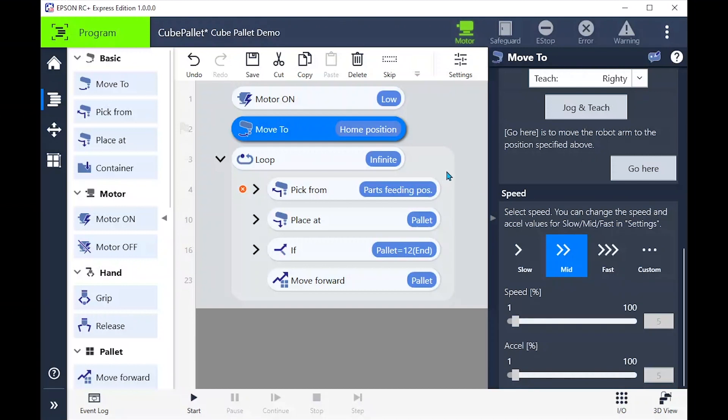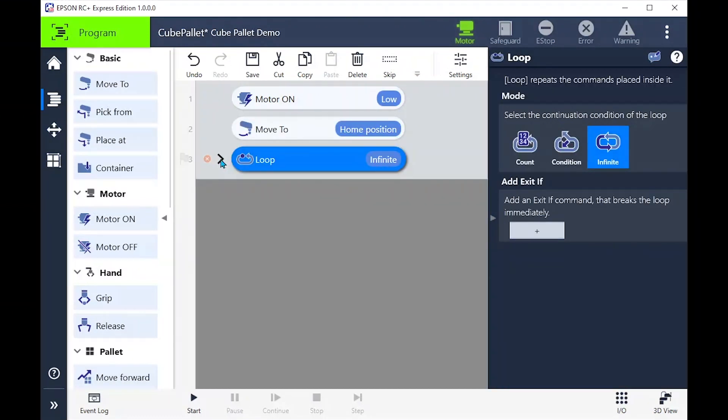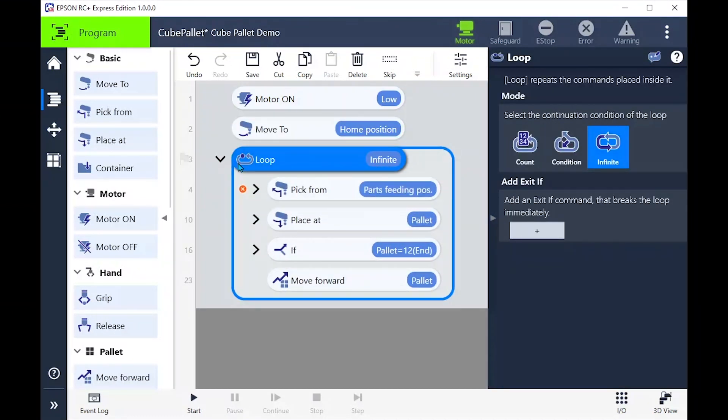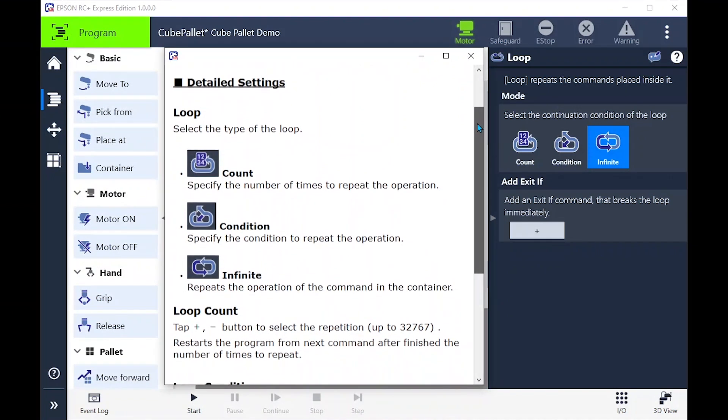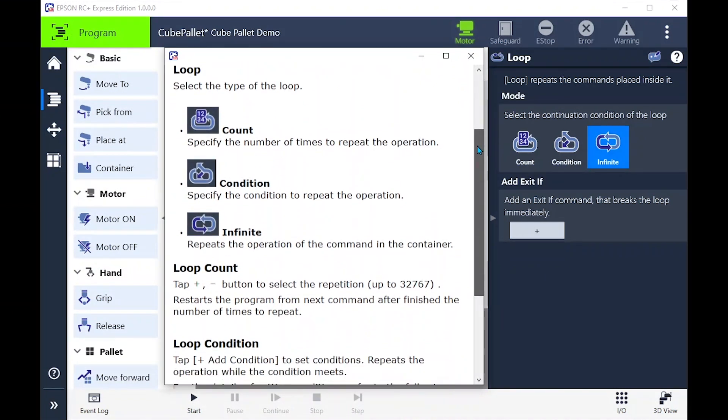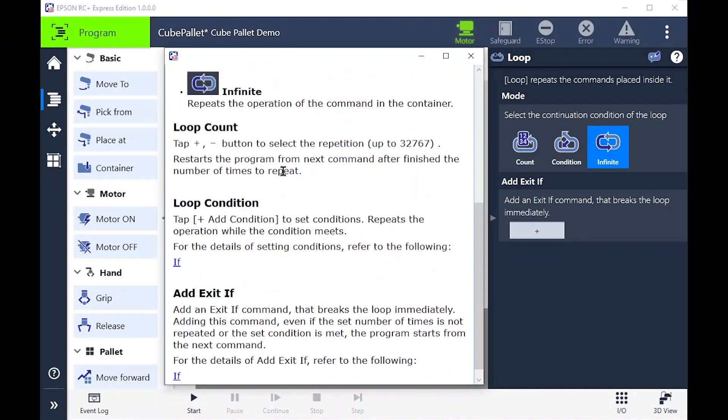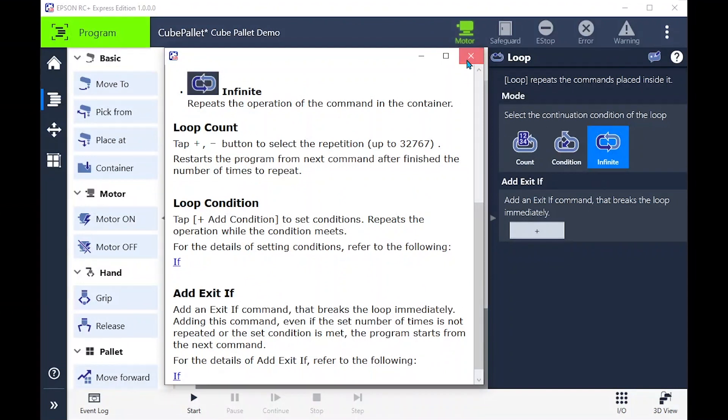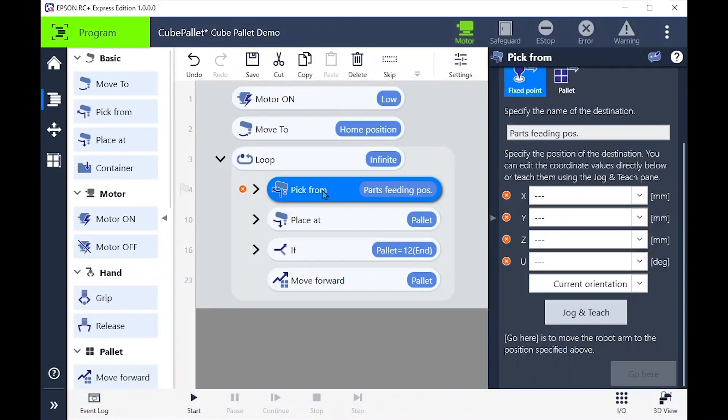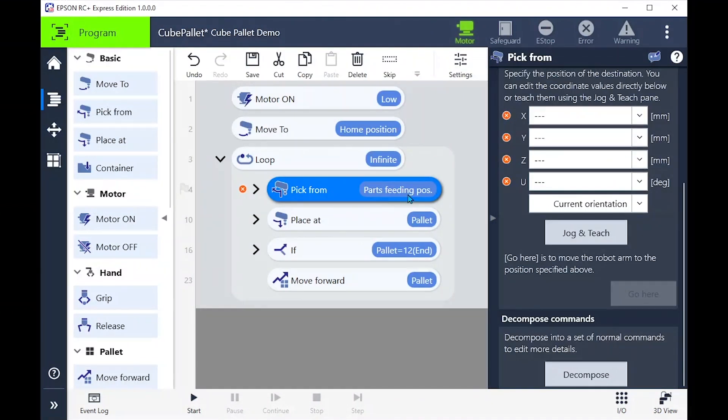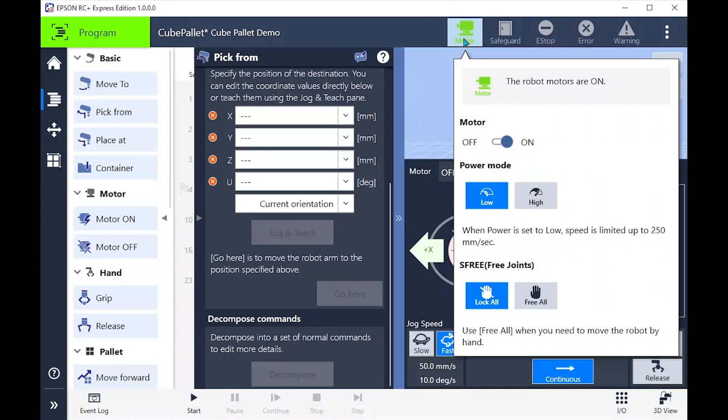Let's look at the loop command. Again, we have a different option. Let's use that help button again to learn how this command works. We'll keep this as the standard infinite loop. Now let's expand the pick from command by pressing the side arrow. Let's go ahead and teach the point where we will pick the block, but this time let's use S3 and manually move the robot to teach the point.